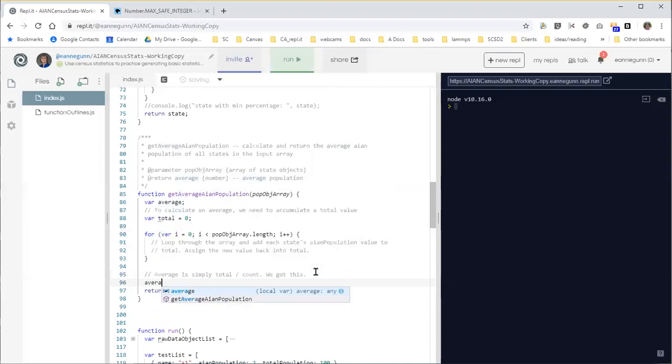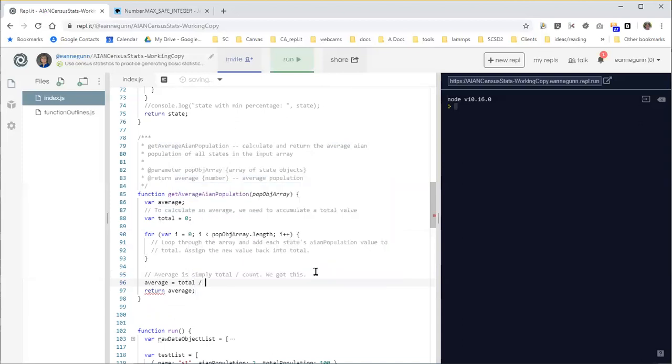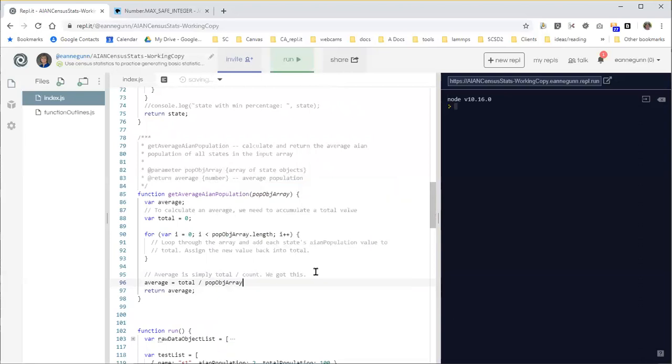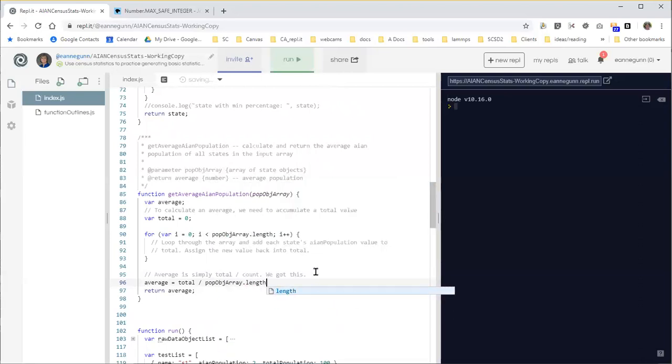Average is equal to the total we're going to accumulate divided by the count, which in this case, because JavaScript is a nice language and gives us this, not all languages do, is the length of that array.